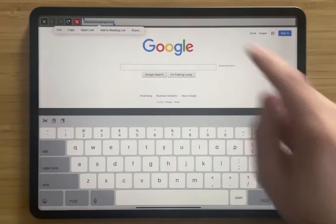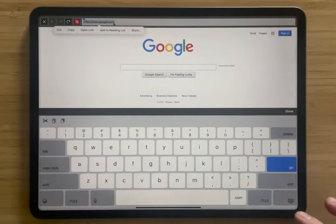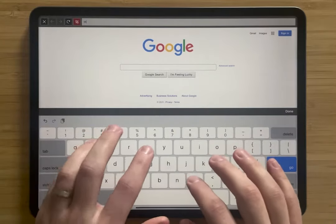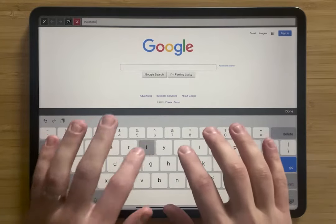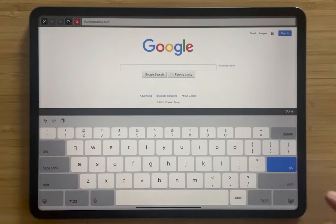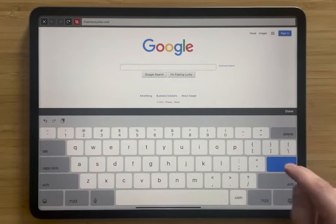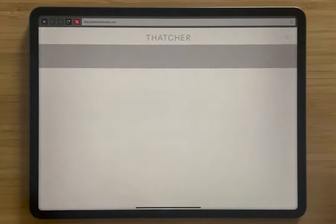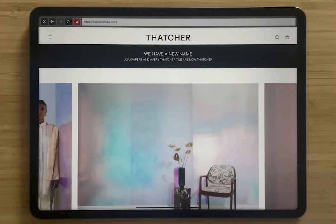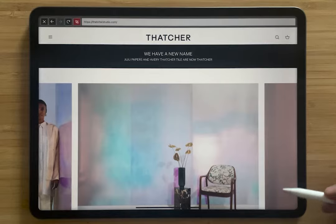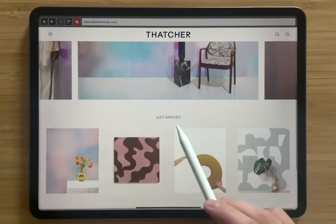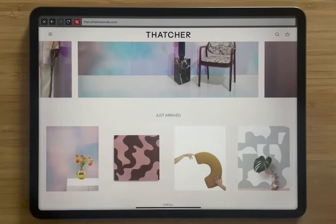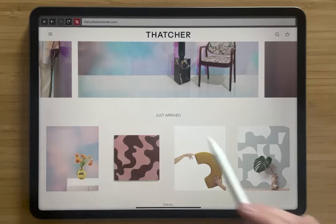So I'm going to double tap here, and we're going to go to Thatcher, which is a really amazing design studio that has some incredible design pieces. So we're going to go down and look at some of their new pieces.